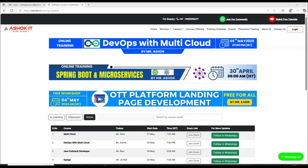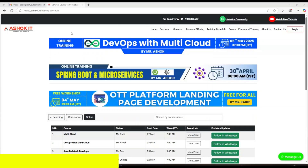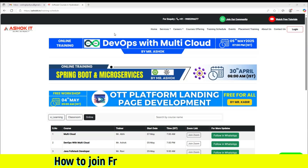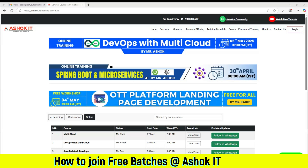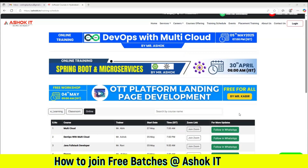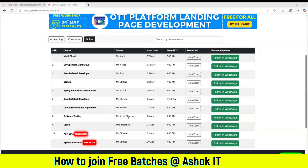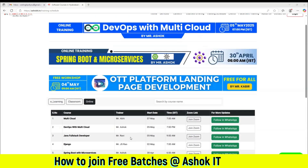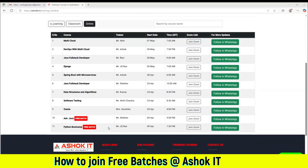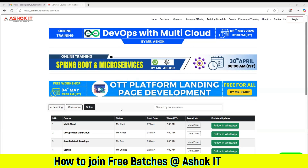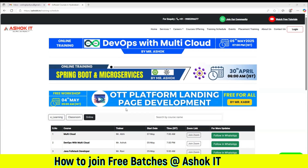Hi friends, welcome to Ashok IT. In this video I will explain how to join free batches in Ashok IT, how to access the zoom link, and how to access the class notes for the free batches that we have in our website.